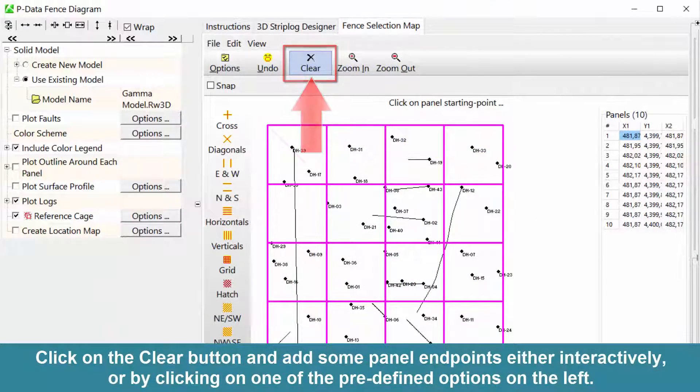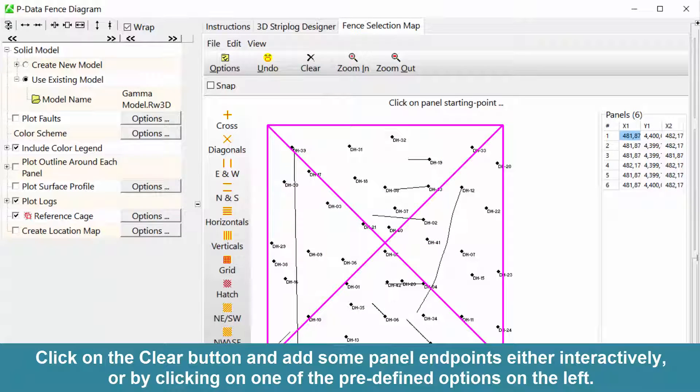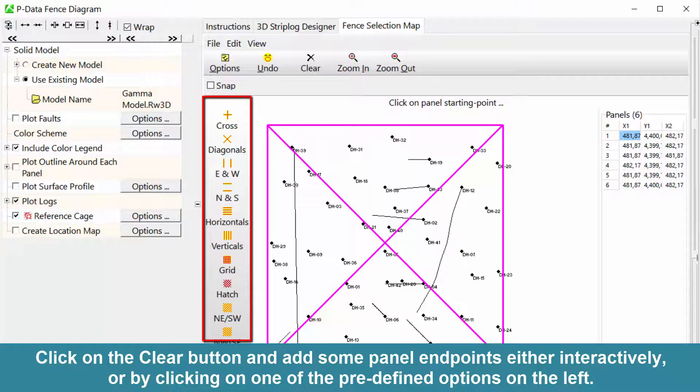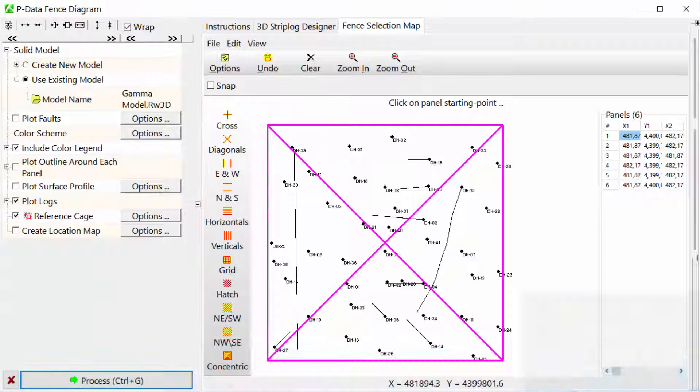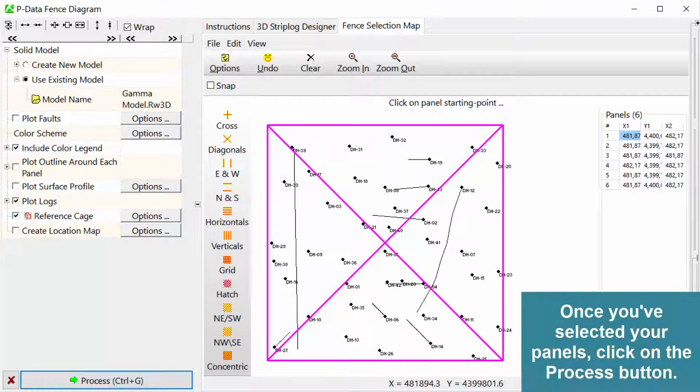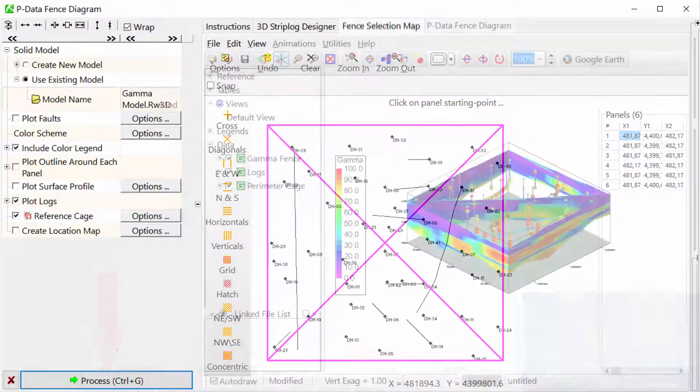Click on the Clear button and add some panel endpoints either interactively or by clicking on one of the predefined options on the left. Once you've selected your panels, click on the Process button.